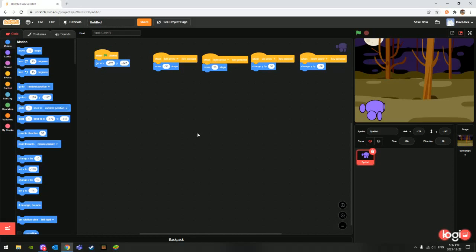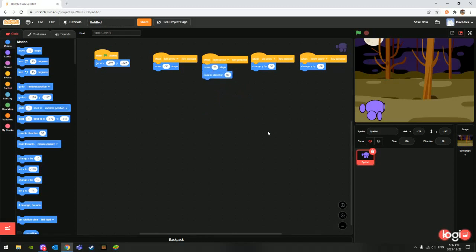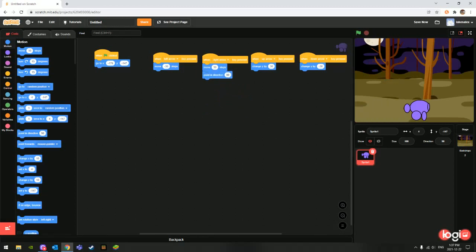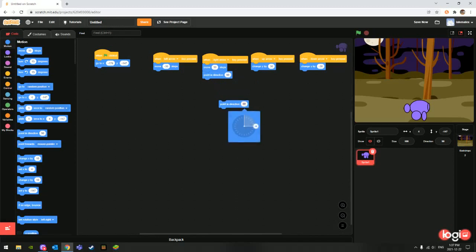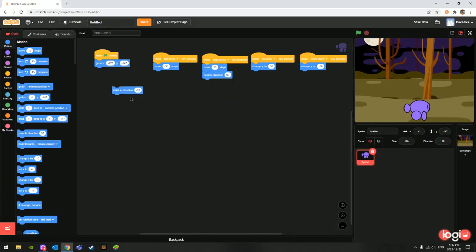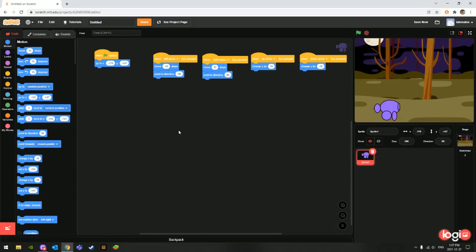Let's say when left arrow is pressed, we want him to look left. So when right arrow is pressed, we want him to point right, which is 90 degrees, which he already is. And then minus 90 degrees would be the other way. So we add 'point in direction 90' for right arrow, and 'point in direction minus 90' for left arrow.